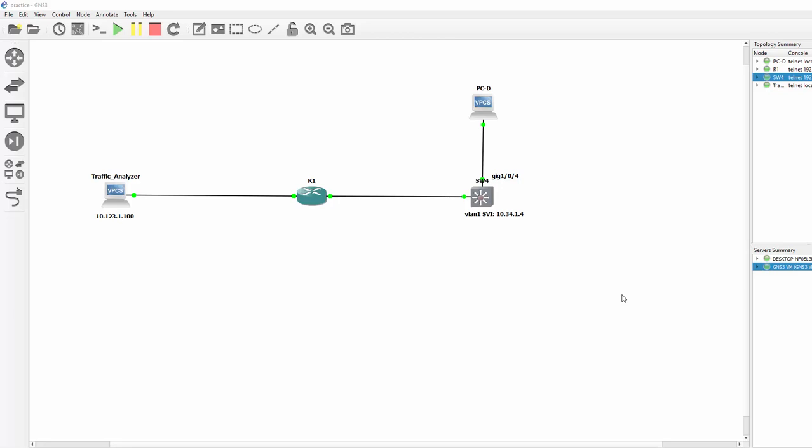SPAN is Switched Port Analyzer and what we want to do with Encapsulated Remote Span is on Switch 4 we want to capture any traffic that PCD is sending anywhere on the network.